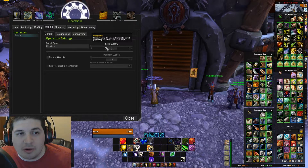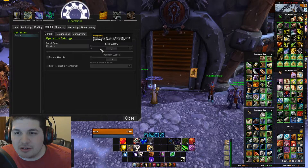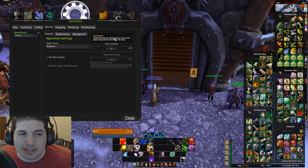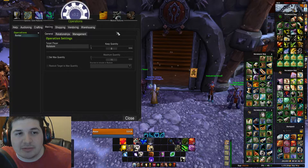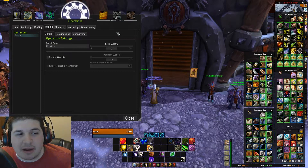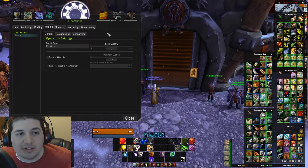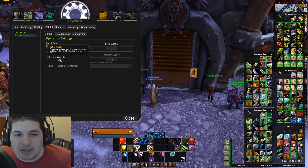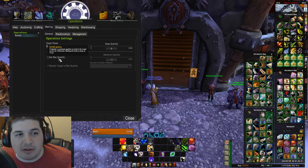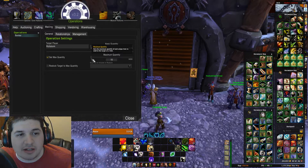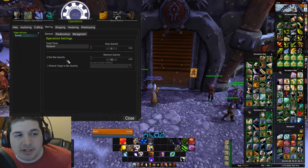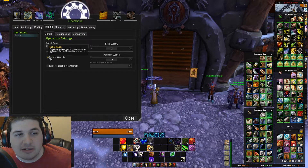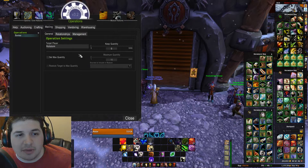Moving on — the keep quantity: if I wanted to keep a certain amount, like at least one or two in my bags depending on what the items are, we could set this number. I want to send everything — this is my farming toon, I don't want to keep any items. I want to keep my bags pretty empty, so I leave that at zero. Set max quantity: if I only wanted to send a certain amount of items, I could check this and set the slider to however many I wanted to send — 5, 10, 20, 100, 200. I want to send everything, so I'm just going to leave that blank.